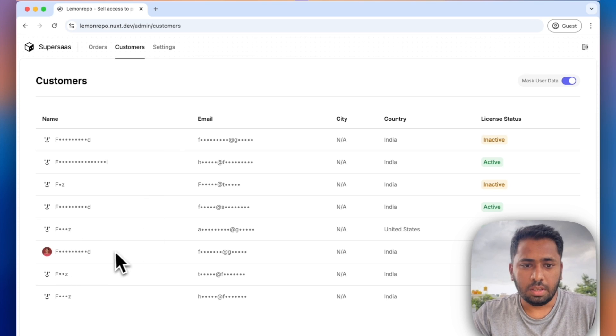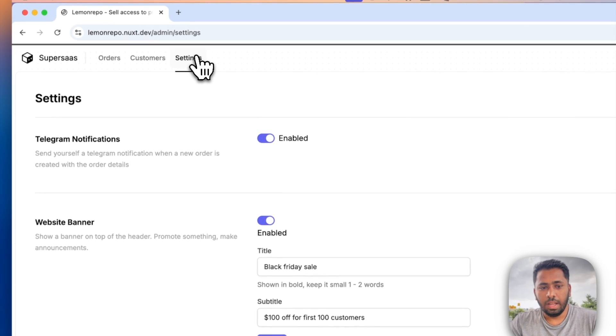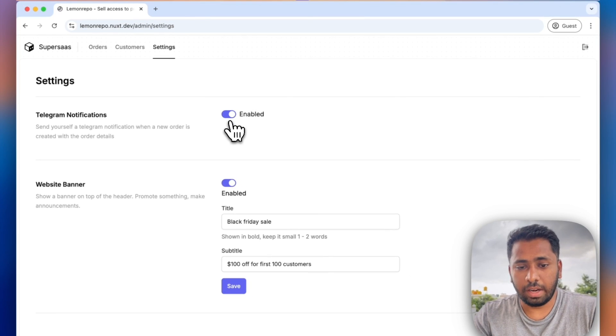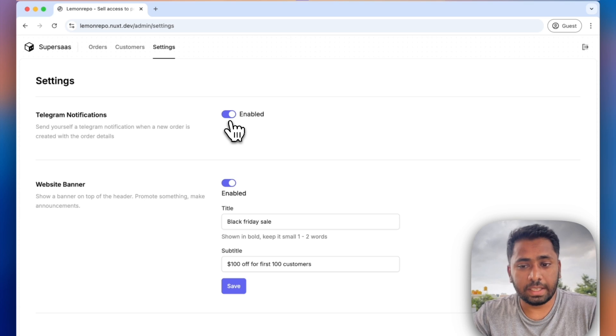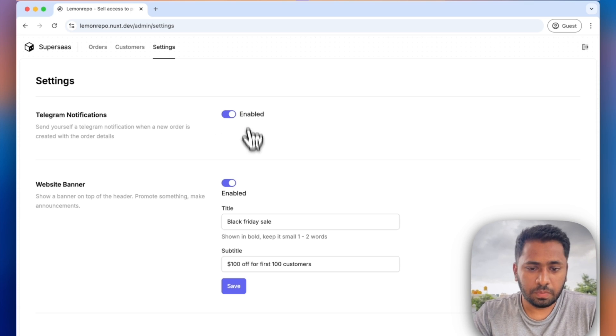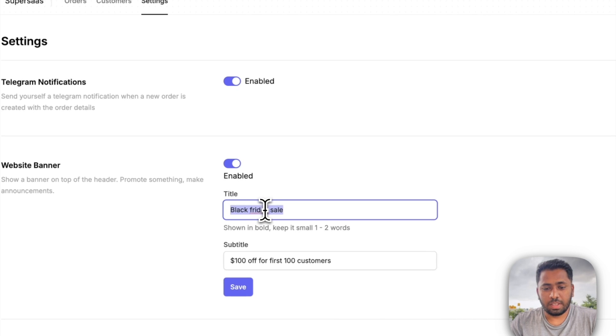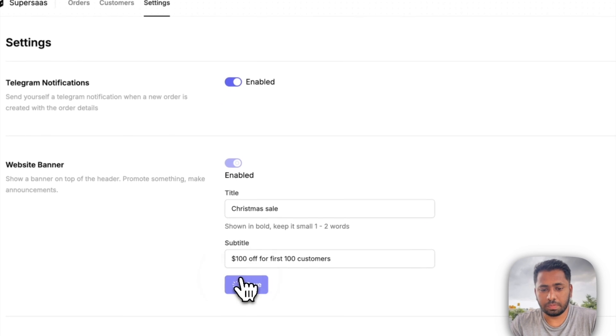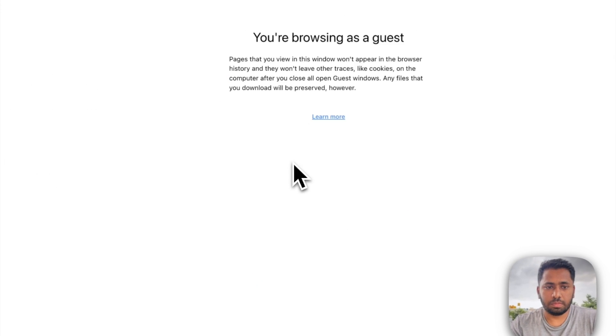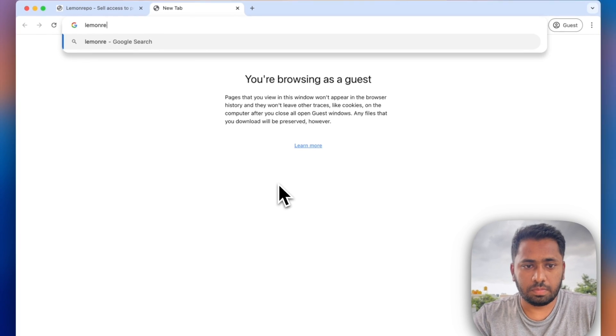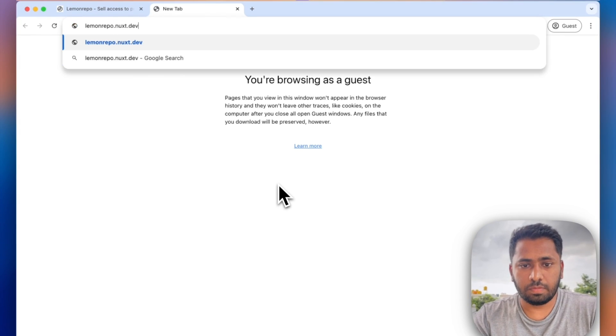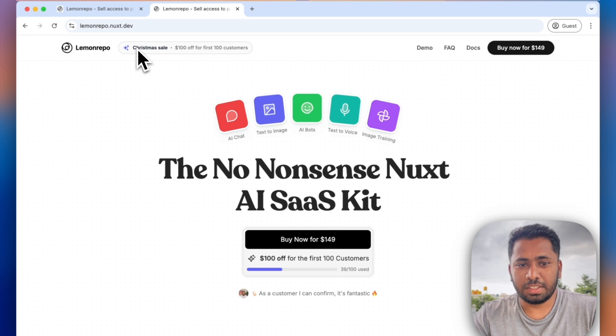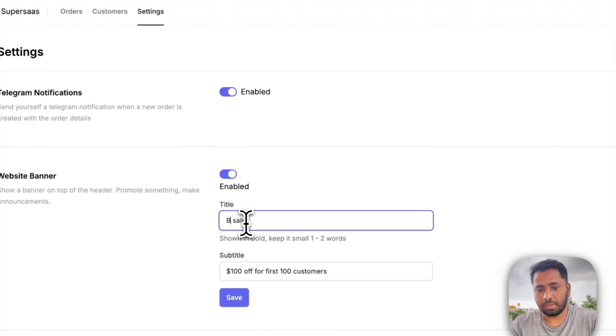Then you have the Telegram notifications. If you have added the bot token and bot chat ID, you can just enable this and it'll work. You can also edit the website banner. Let me just show you. You can see that it's changed to Christmas sale. It's really fast and happens on the fly.